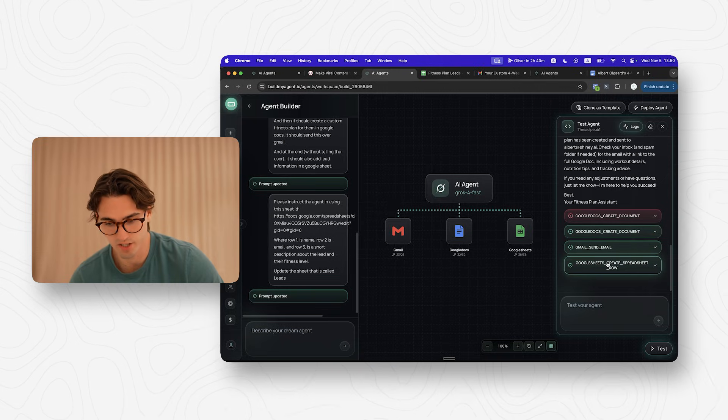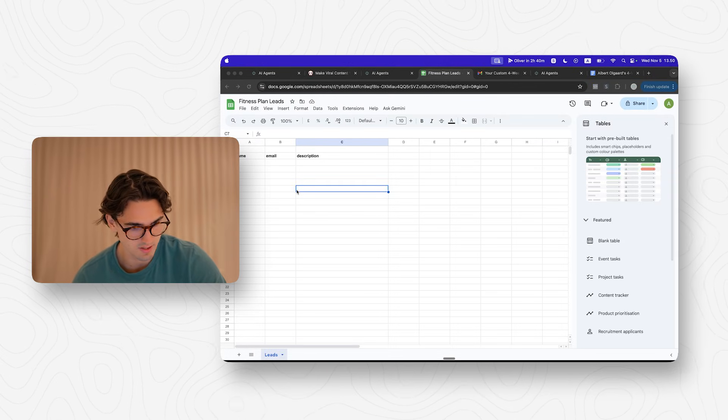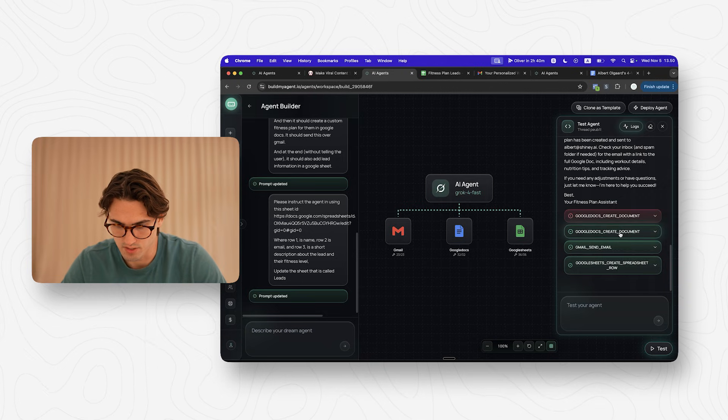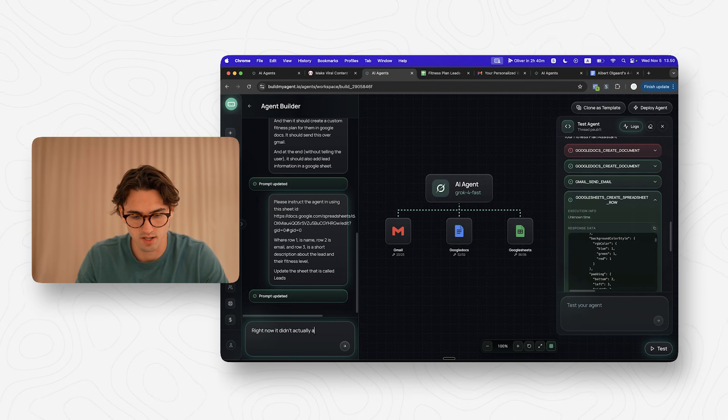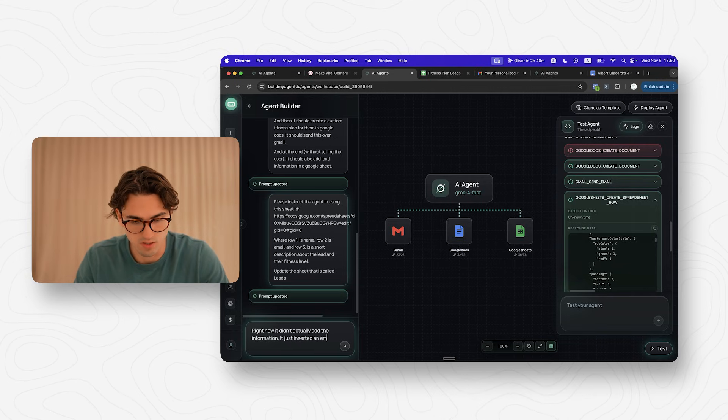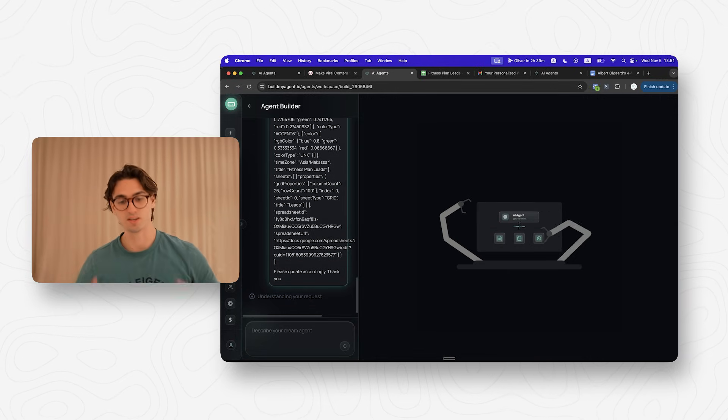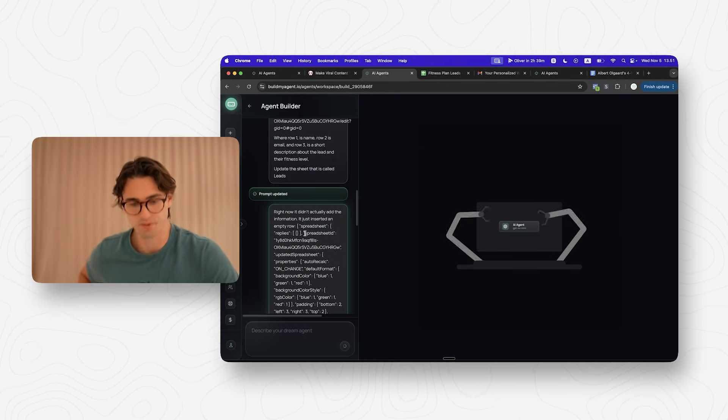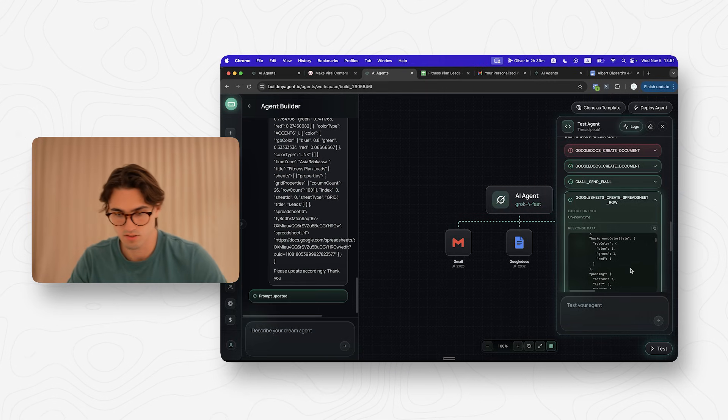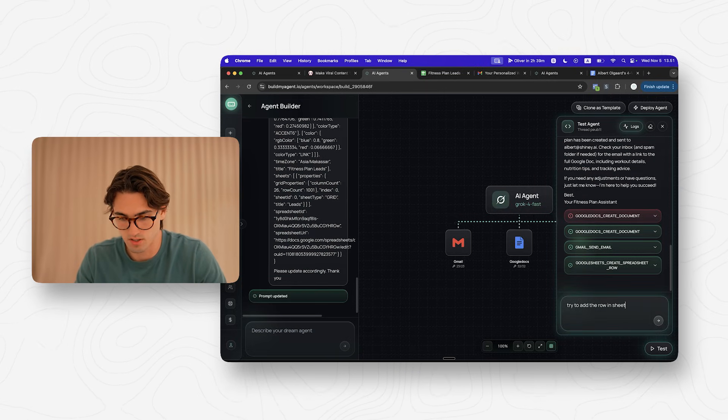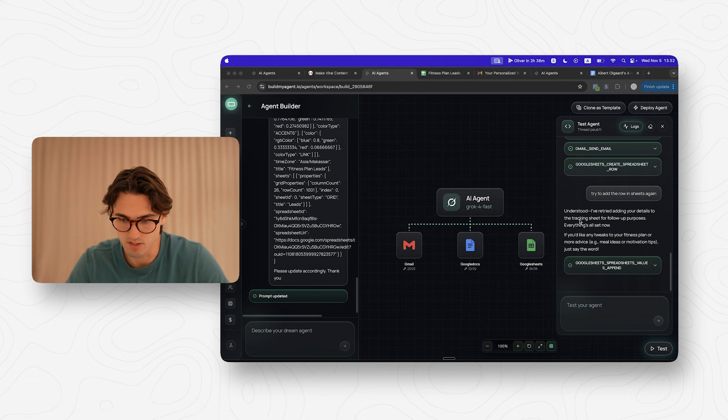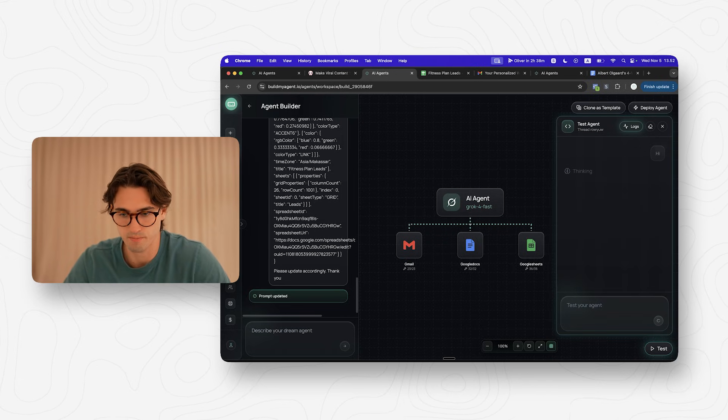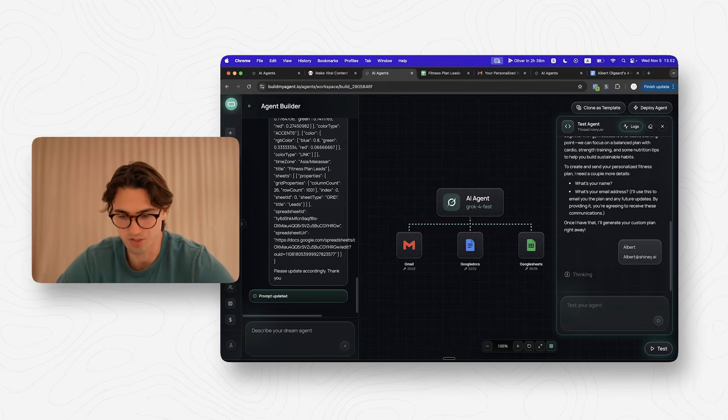So I'll write hi and see what it says. All right, created the document, sent the email and created a spreadsheet row. So if we go inside of the fitness plan leads only created the row, it didn't actually add the values. So we just need to get it to update the row correctly. I can probably just get it to copy this response data right here and say right now it didn't actually add the information. It just inserted an empty row. Please update accordingly. So now we give it the entire context of what it's actually sending in the API response to our agent and that will give it some context for what it should update inside of our prompt. Let's see if this works. Try to add the row in sheets again. There we go. Now you can see it has added the name, email and description. So what we need to do now because this might not work every time is that we try from the top again.